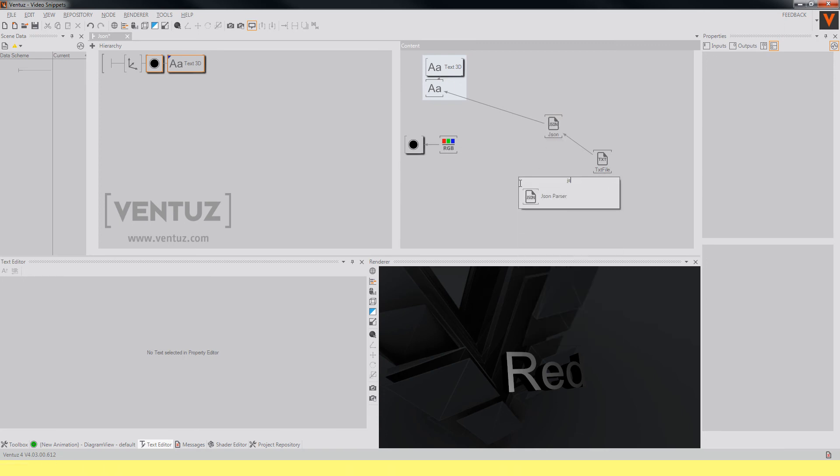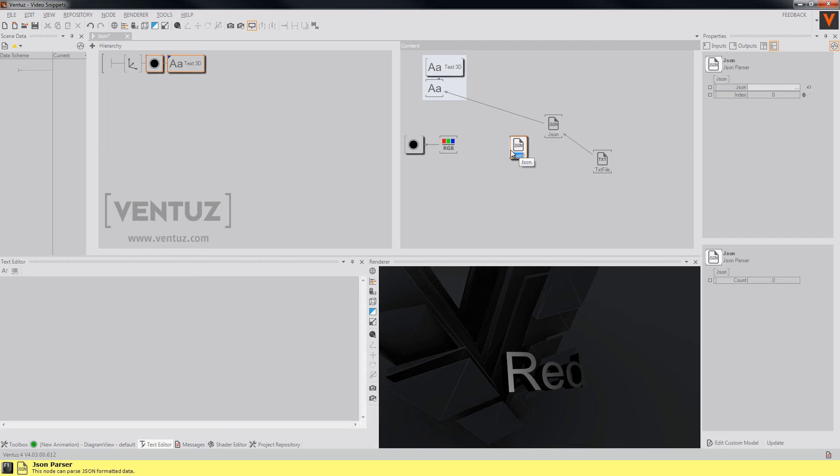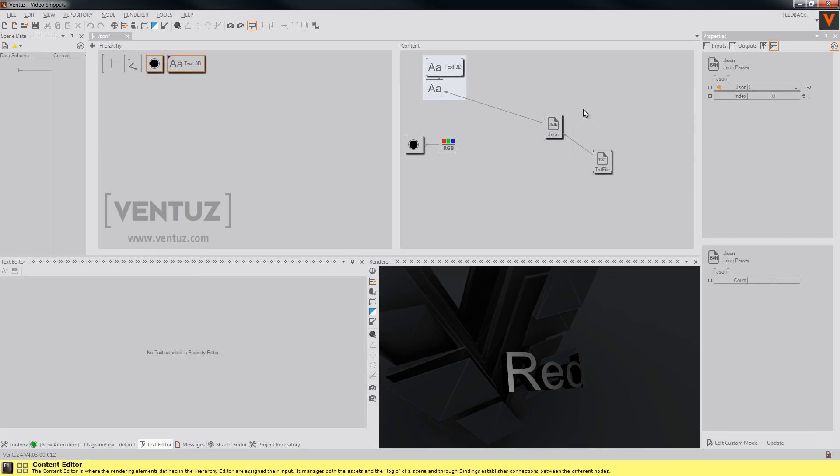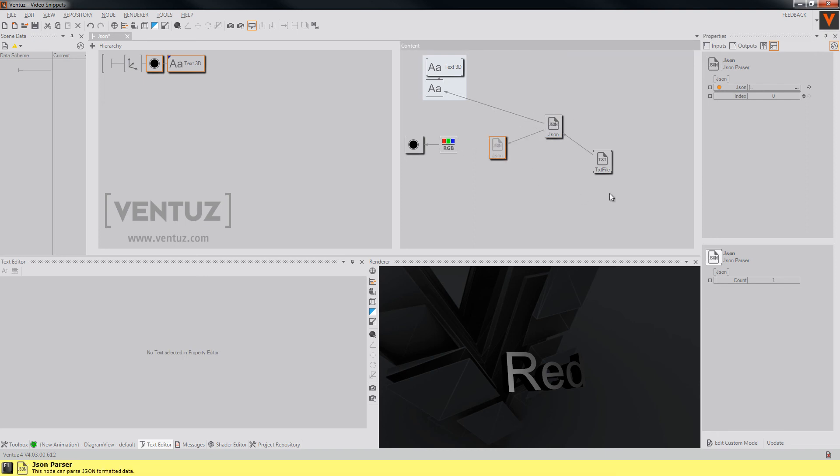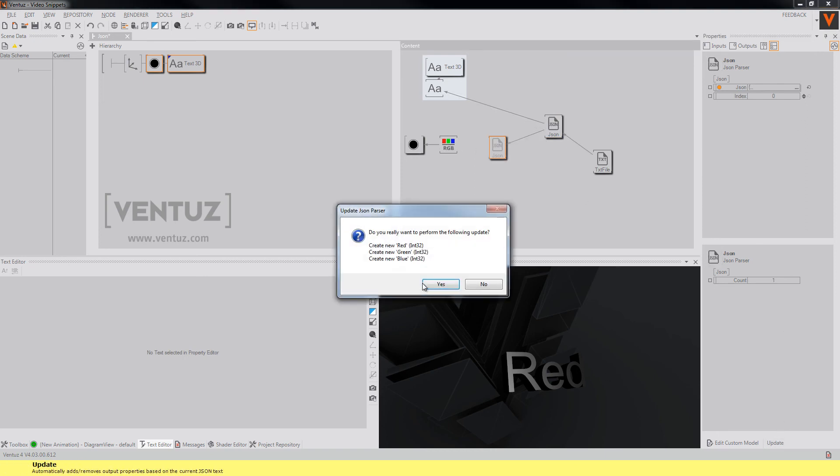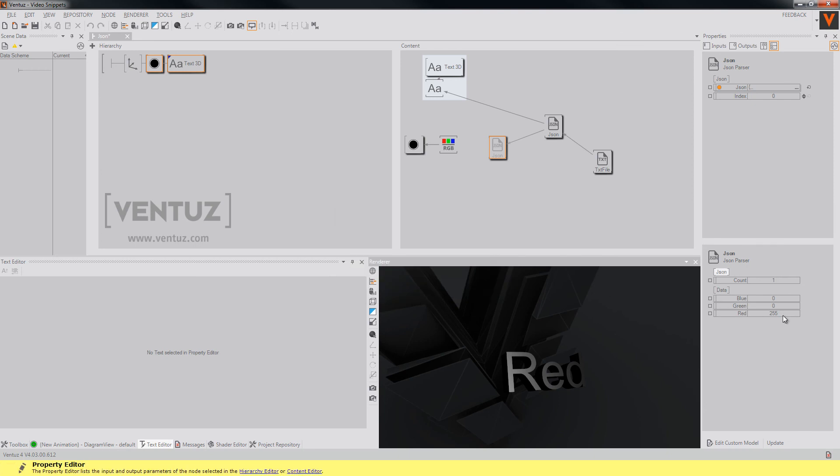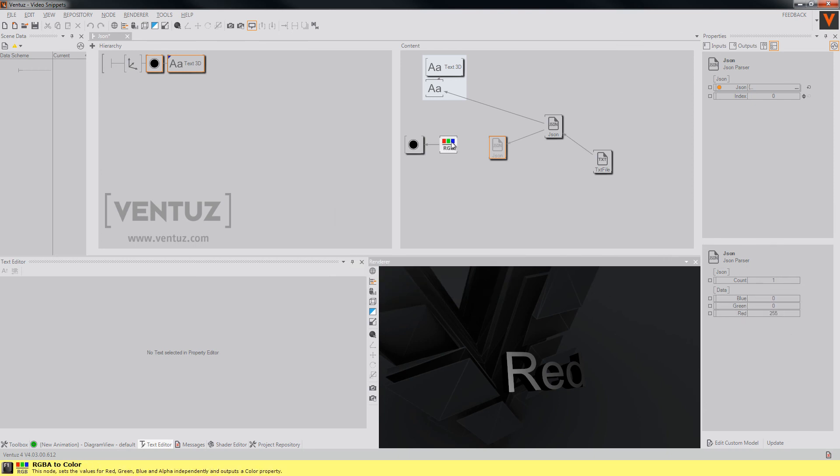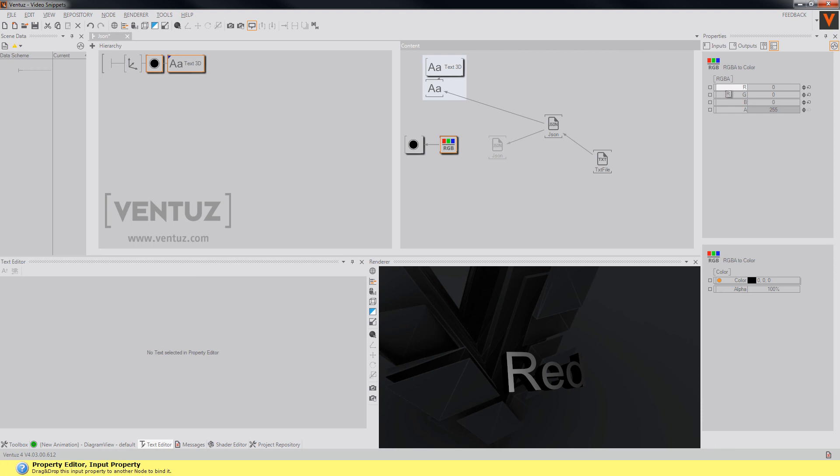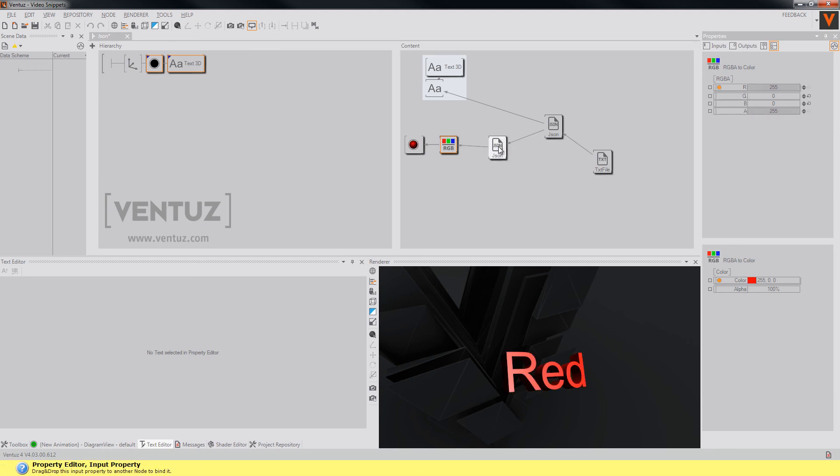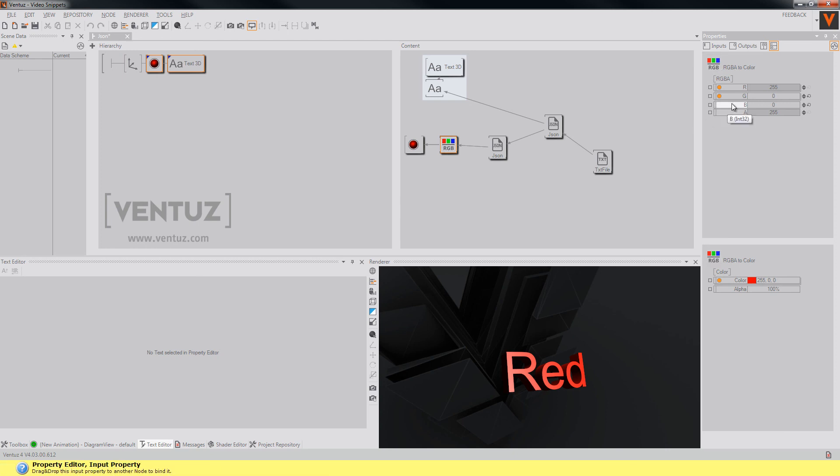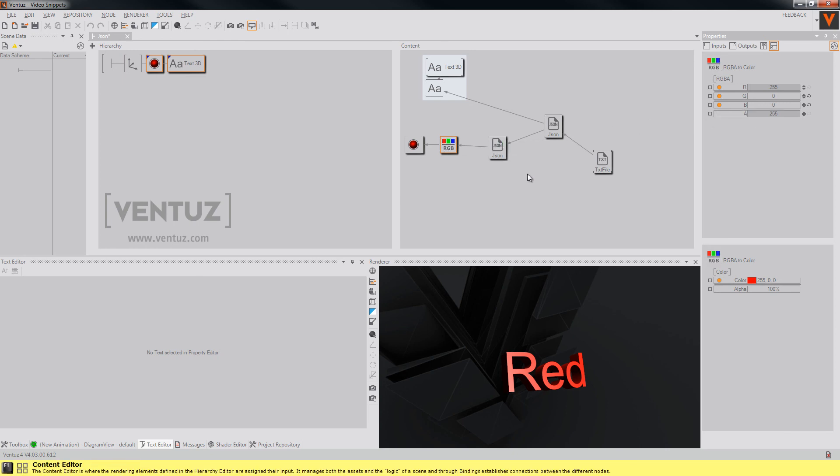So again you can add a JSON parser, bind the expression to our color property of our old JSON node and when we update the whole node it will output the color values in the end. So again we can bind it to our RGBA to color node and that's all about it.